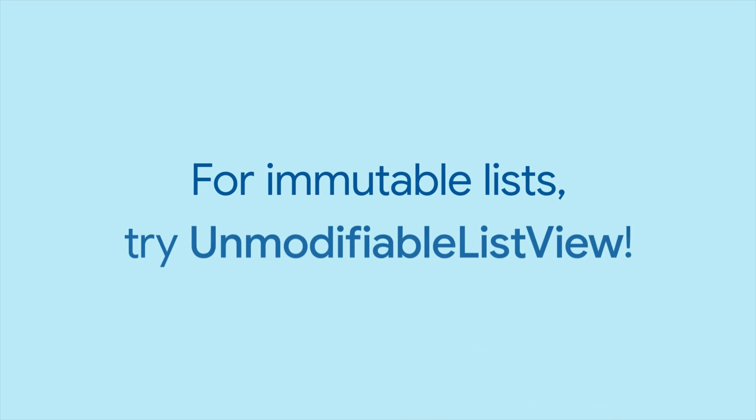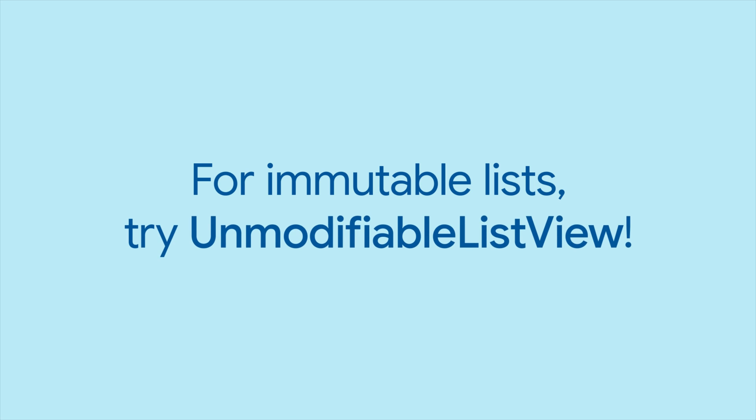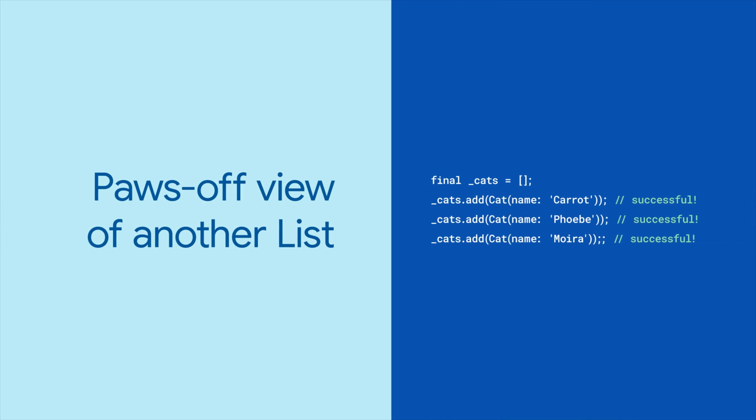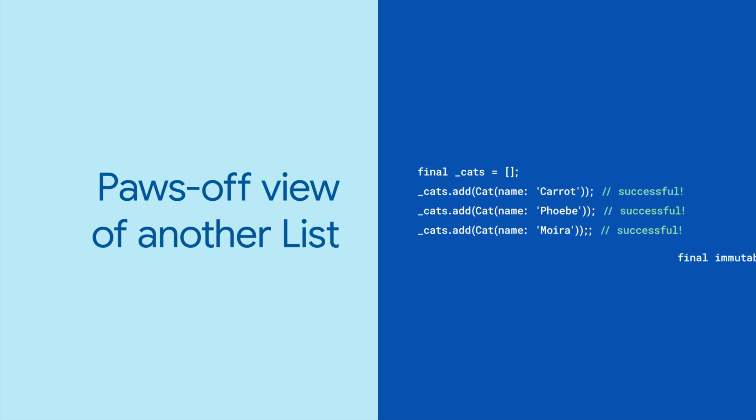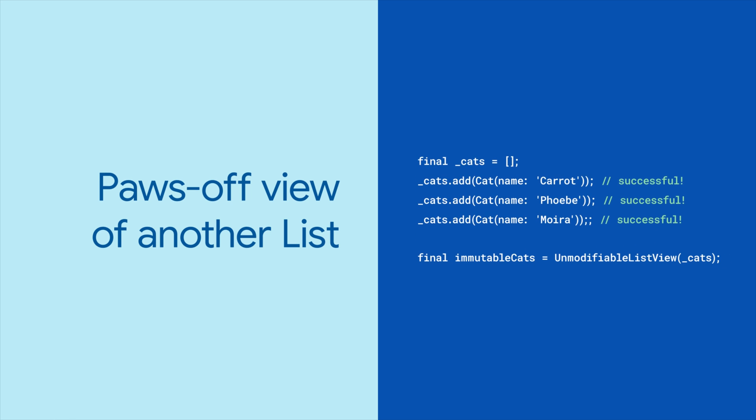So when you need an immutable list, use unmodifiable list view. Unmodifiable list view provides a read-only view of another list, which it takes as an argument.